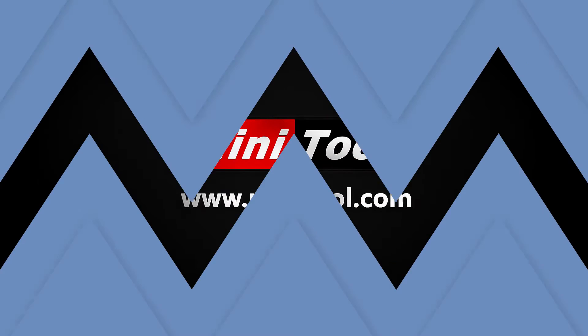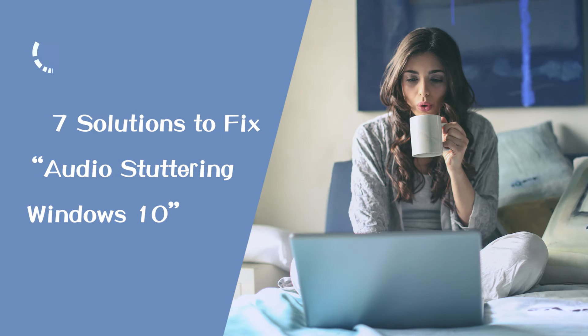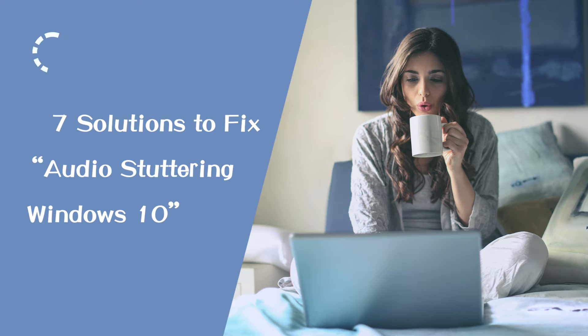Hi everyone! In this video I am going to show you 7 solutions to fix the audio stuttering Windows 10 problem.